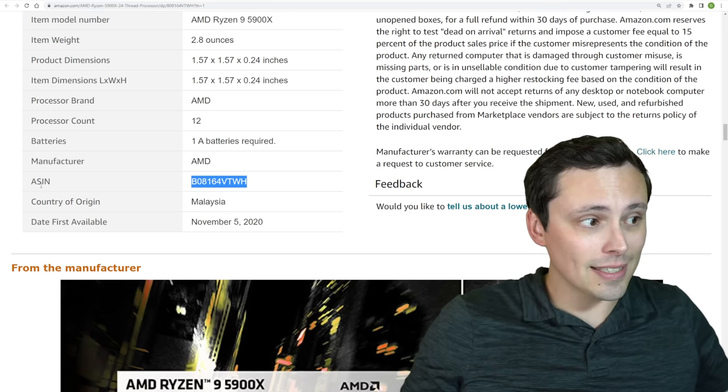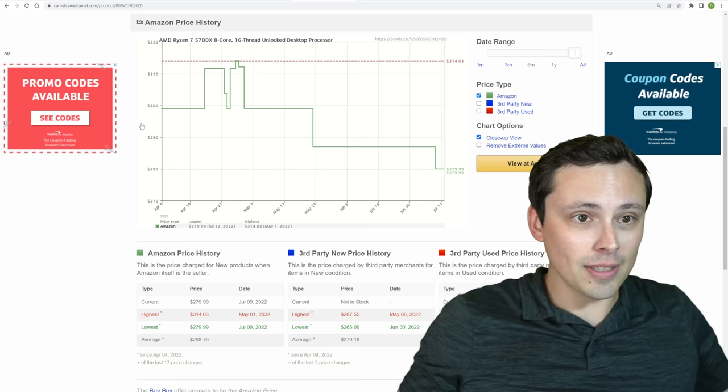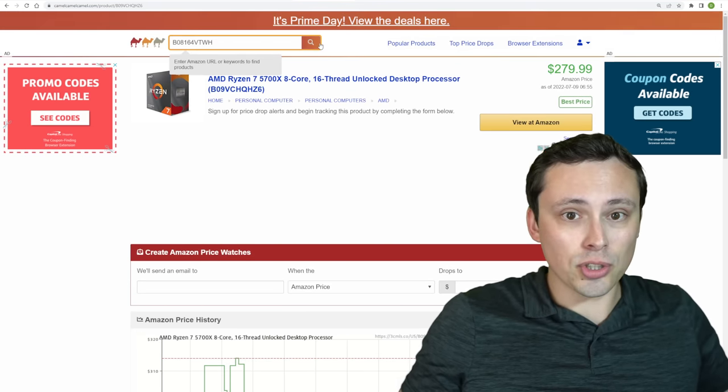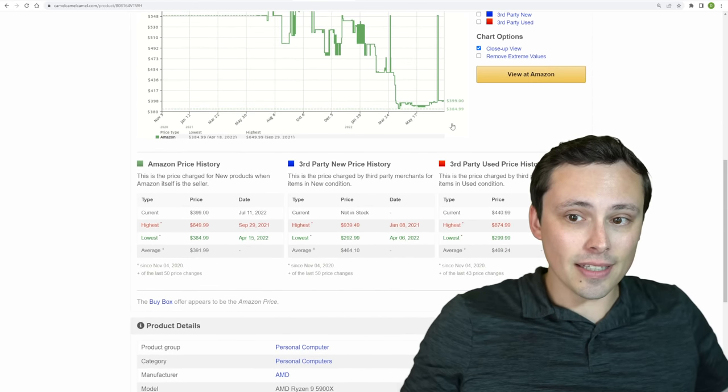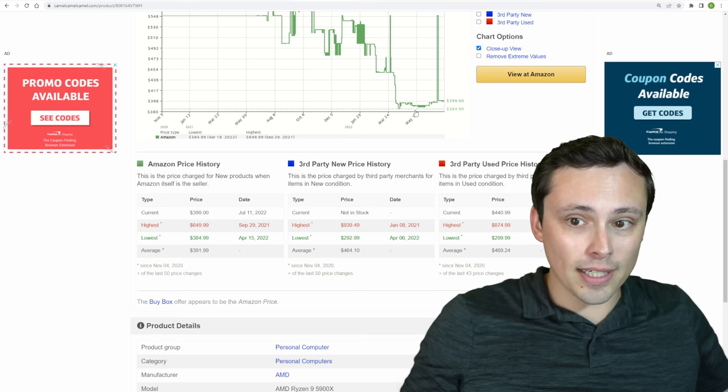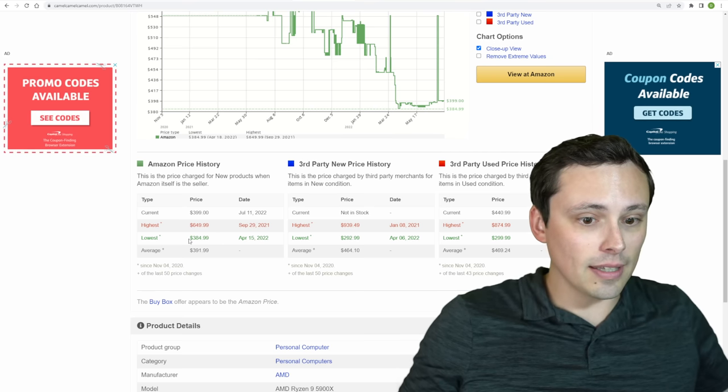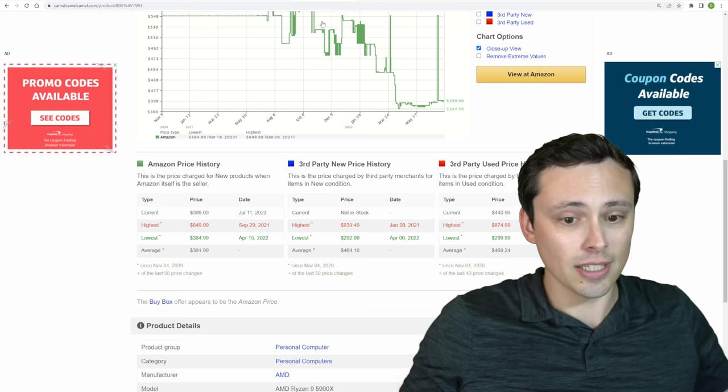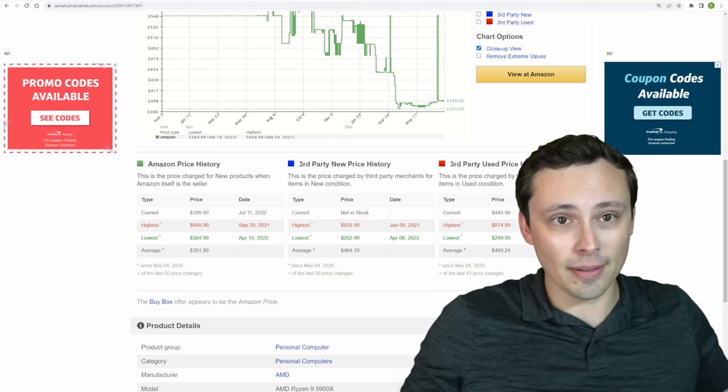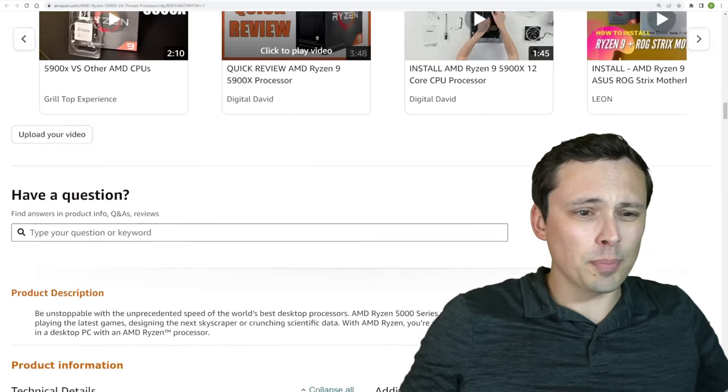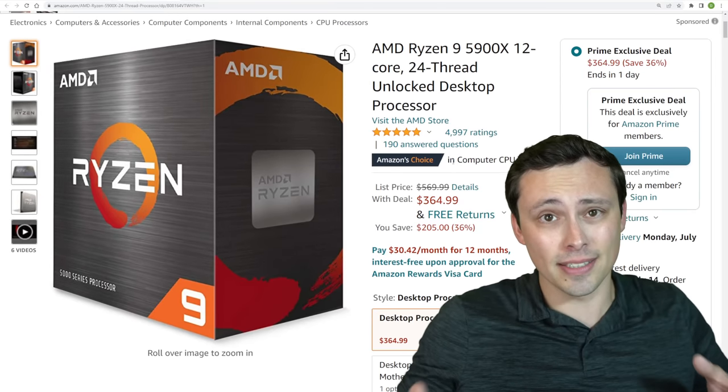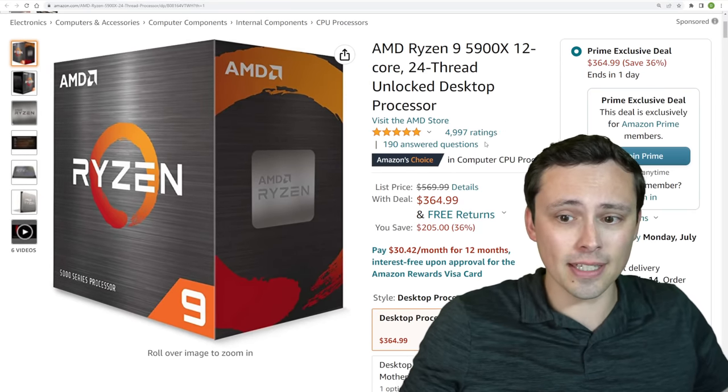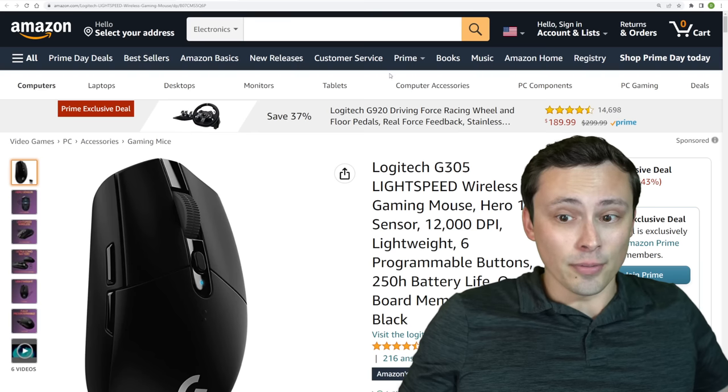And if we take, again, take this ASIN number and go over to our CamelCamelCamel, we can search this and track the Amazon pricing history. And we can see that this has been hanging out near but not at this price for a while. It looks like the previous lowest that CamelCamelCamel picked up was $385 on Amazon. Now, I know these have gone for lower at like Micro Center and places like that. And occasionally there'll be like a split-second deal that sells out or something like that on Amazon that CamelCamelCamel doesn't pick up. But anything that sits in stock very long, it usually picks up. And this looks to be beating that price.